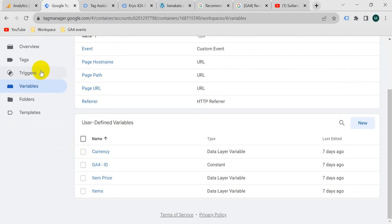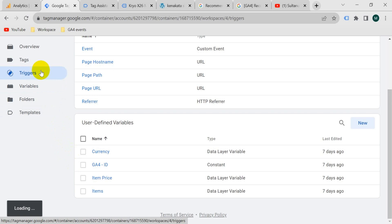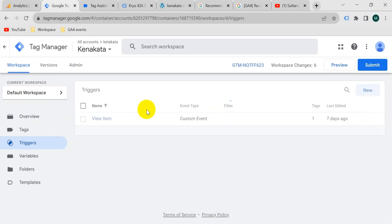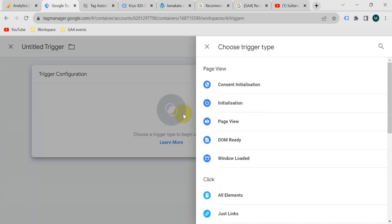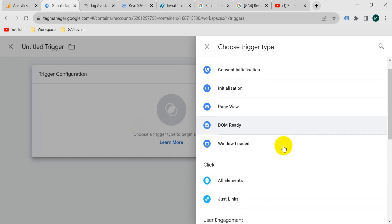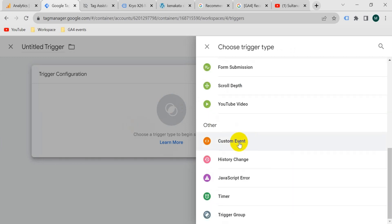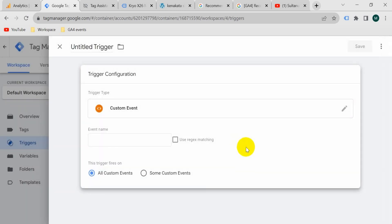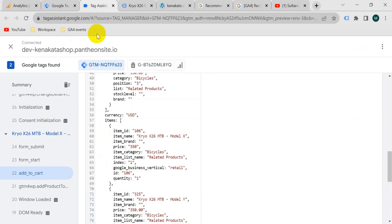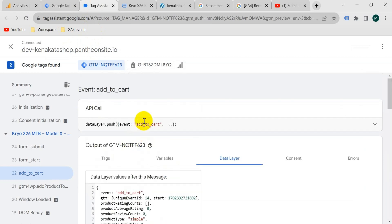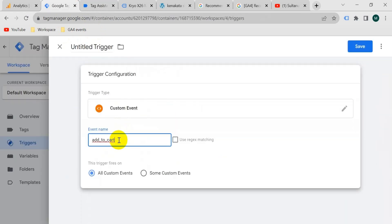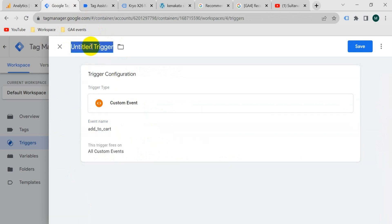Now I will create a trigger. So go to trigger section and take a new trigger. Click on trigger configuration and choose from here custom event and event name will be add to cart, like we have got in the preview mode. So go to preview mode again and copy this add to cart and paste here and give the trigger a name. I'm going to name it add to cart. Then click save.